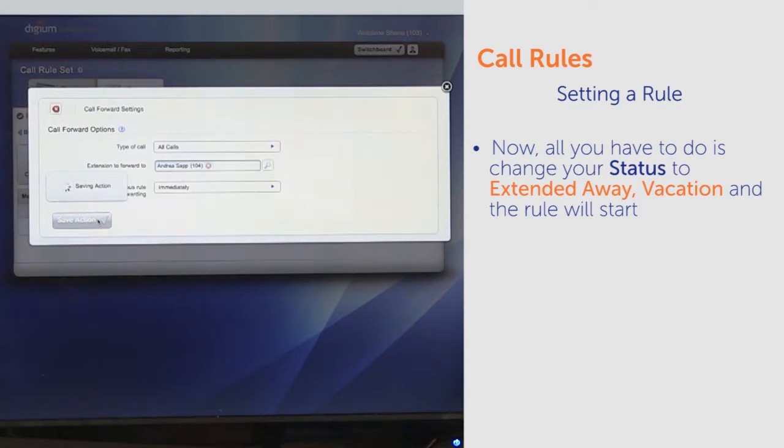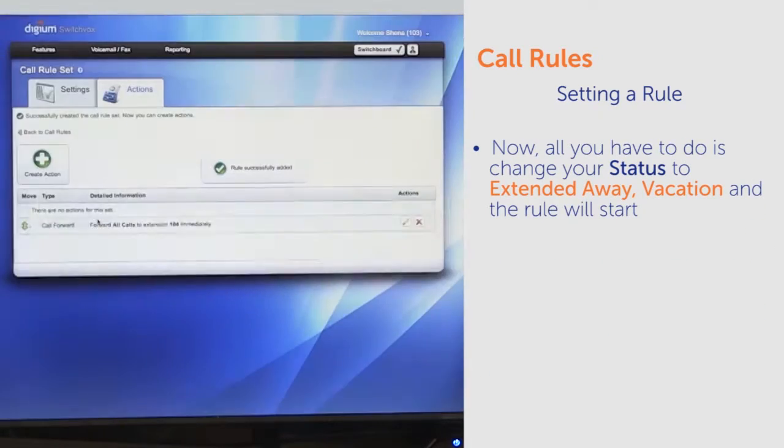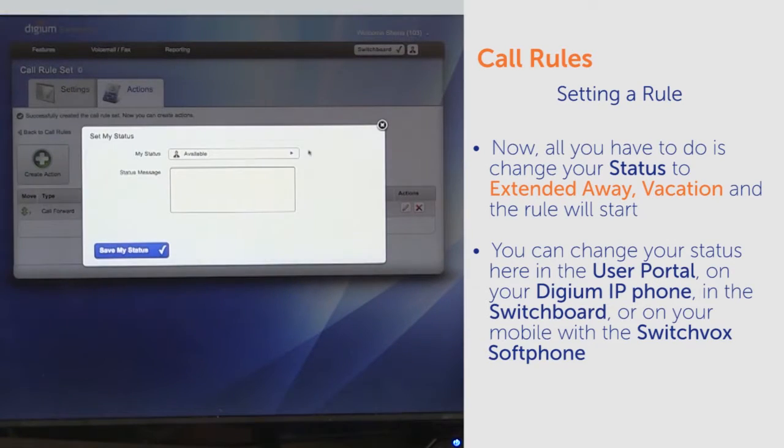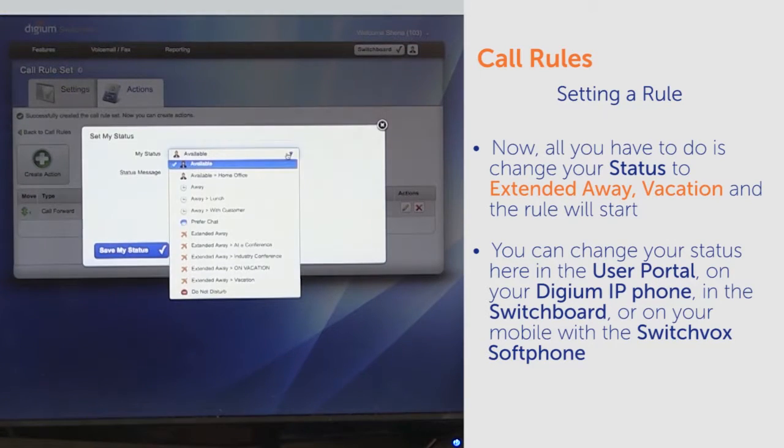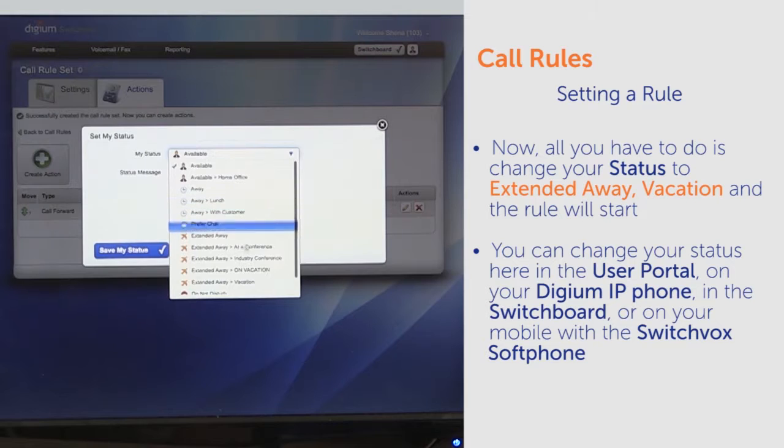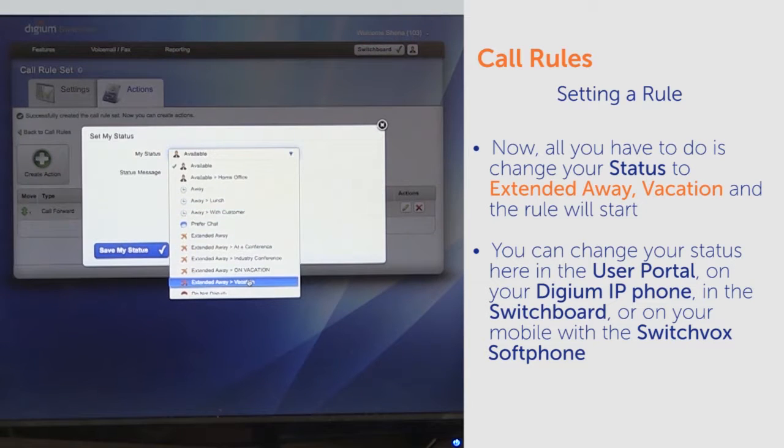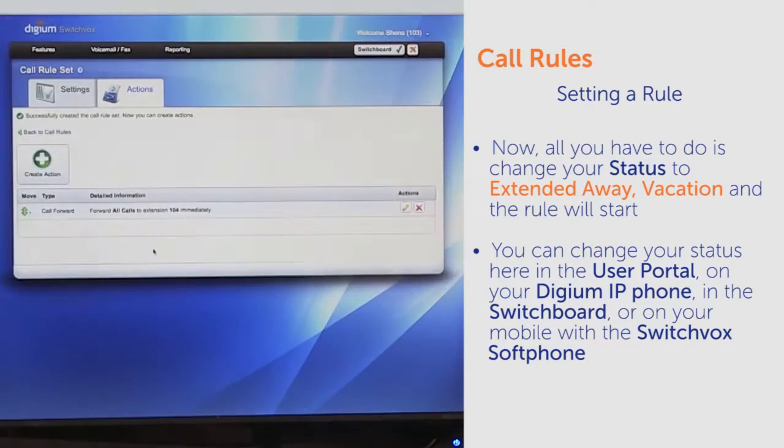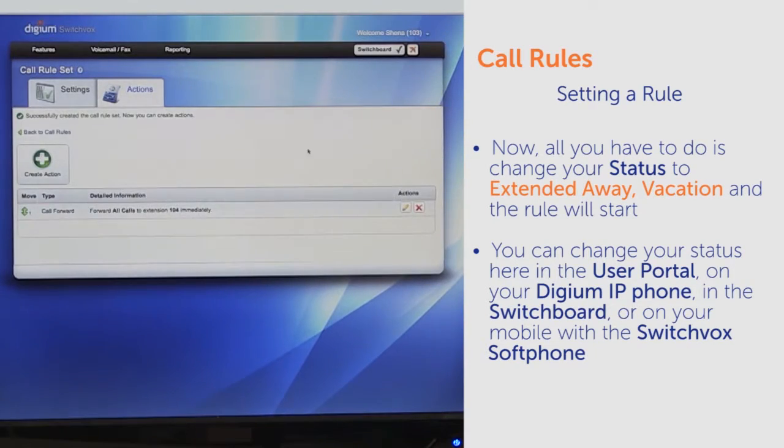Now all you have to change is your status to Extended Away Vacation and the rule will start. You can change your status here in the user portal, on your Digium IP phone, in the switchboard, or on your mobile with the Switchbox softphone.